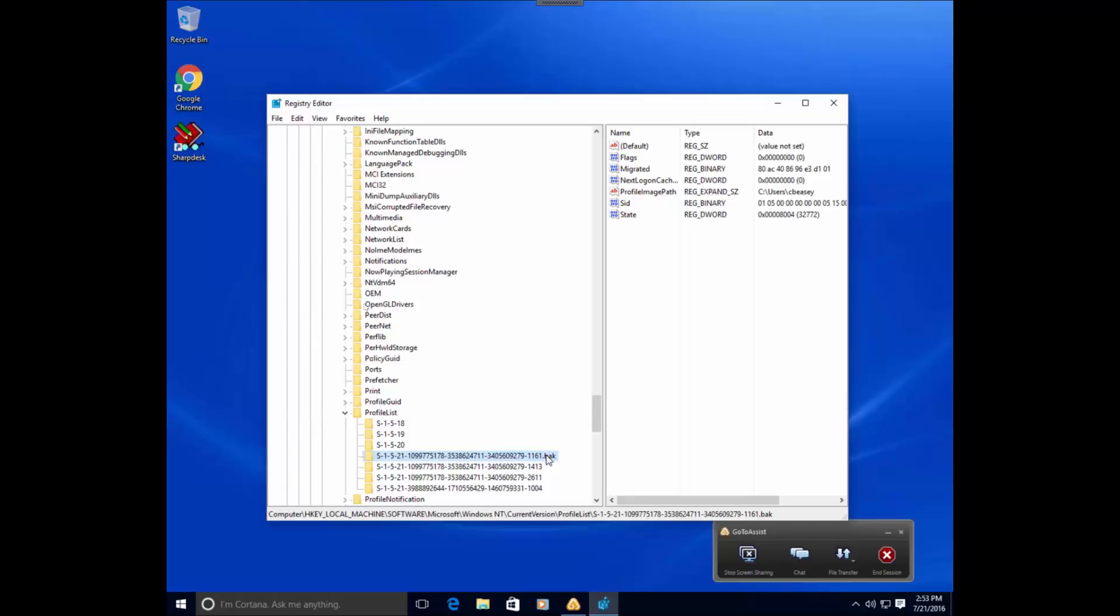So what we are going to do is we're actually going to rename it, get rid of the back. Normally, if there is a temporary profile being loaded, it will actually load the same SID without the .back.